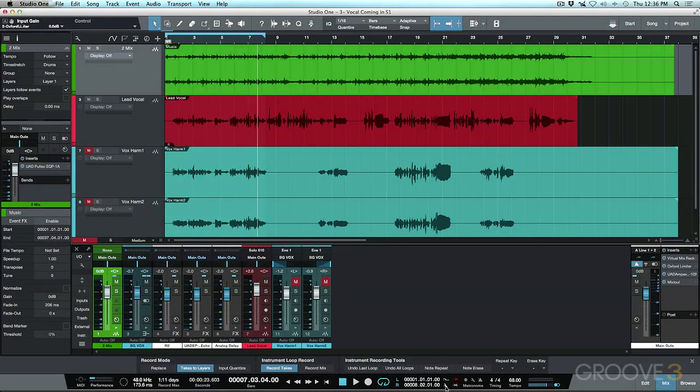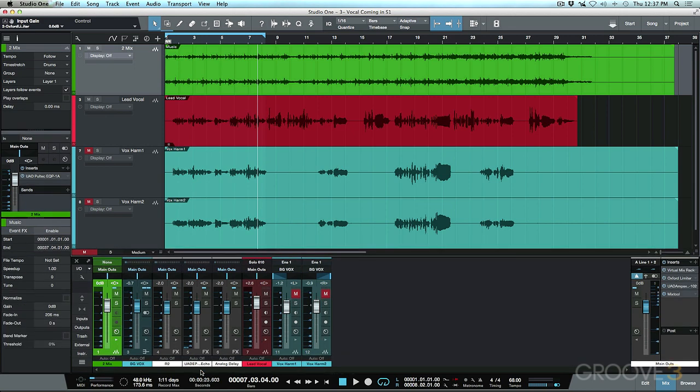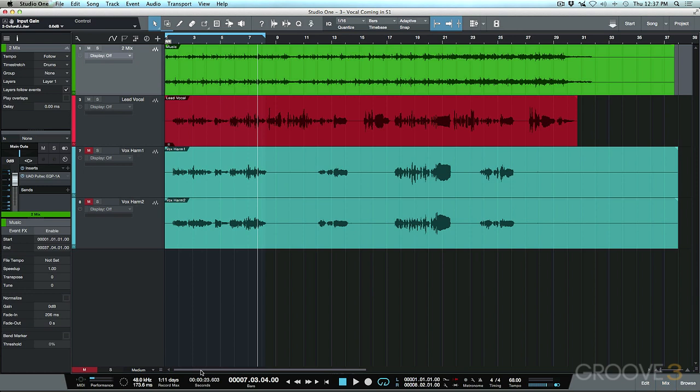We're going to be having a look at the comping features built into Studio One. Let's head over to the record mode and look at 'Takes to Layers,' because this will really allow us to benefit from the comping features available in Studio One. We'll make sure that's selected, close the control panel and console, and then get a quick overview of how Takes to Layers works.